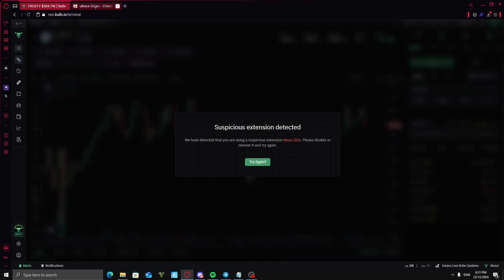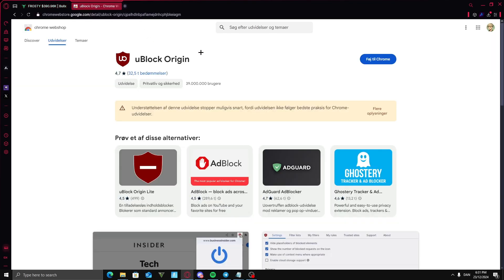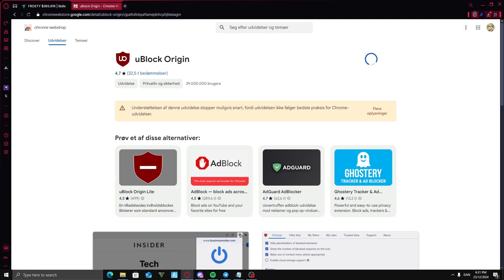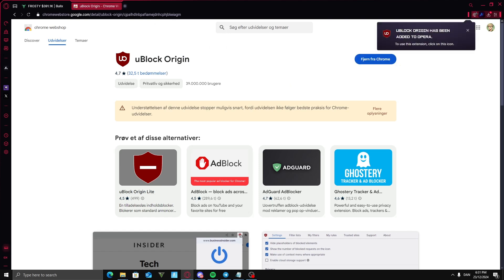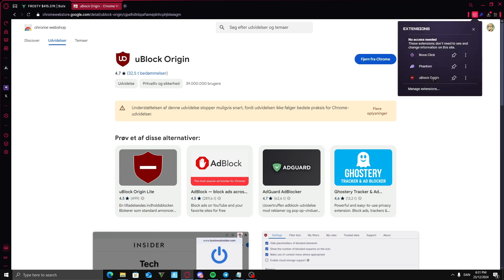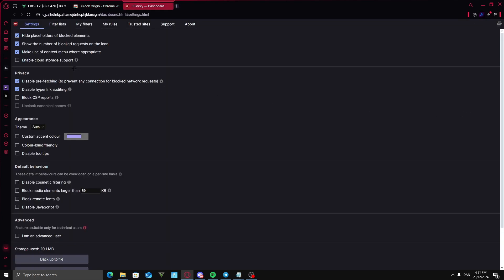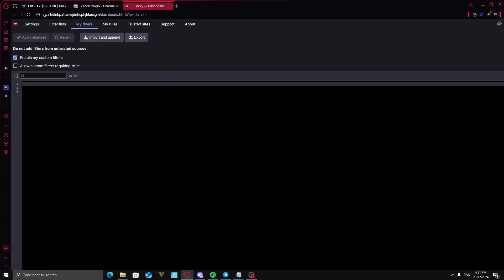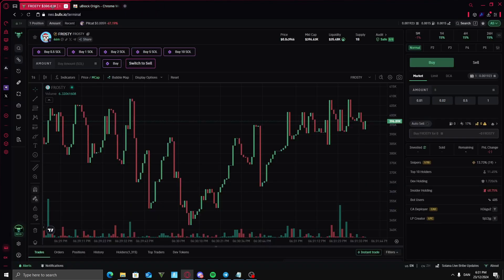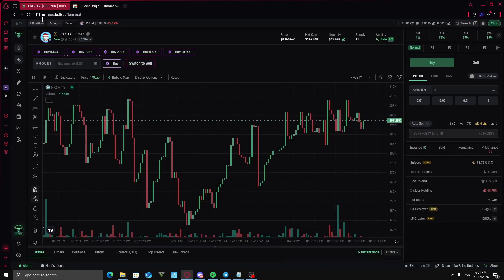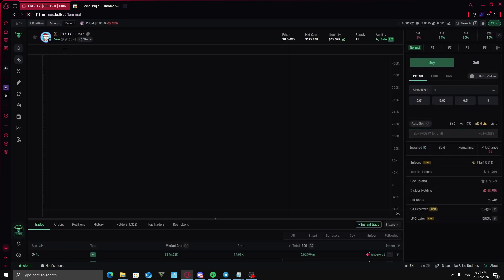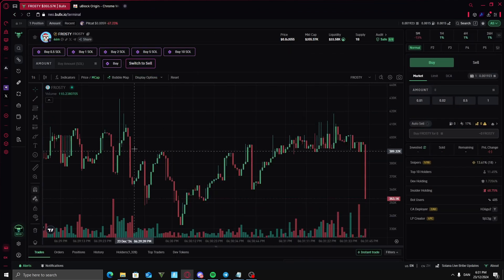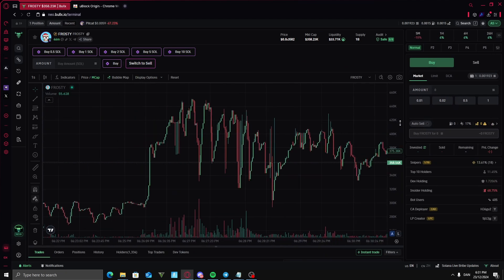To fix this you're going to want to go into your Google extension again and find this uBlock Origin. Add this to your extension or your browser and go into your extensions and press on it. Go into settings and go into my filters. Now you're going to paste this in which I'm going to paste in the description for you guys to copy. Paste it in here, apply changes and click out of it. Now this should fix it so you can use it and it will never pop up or have that error again.